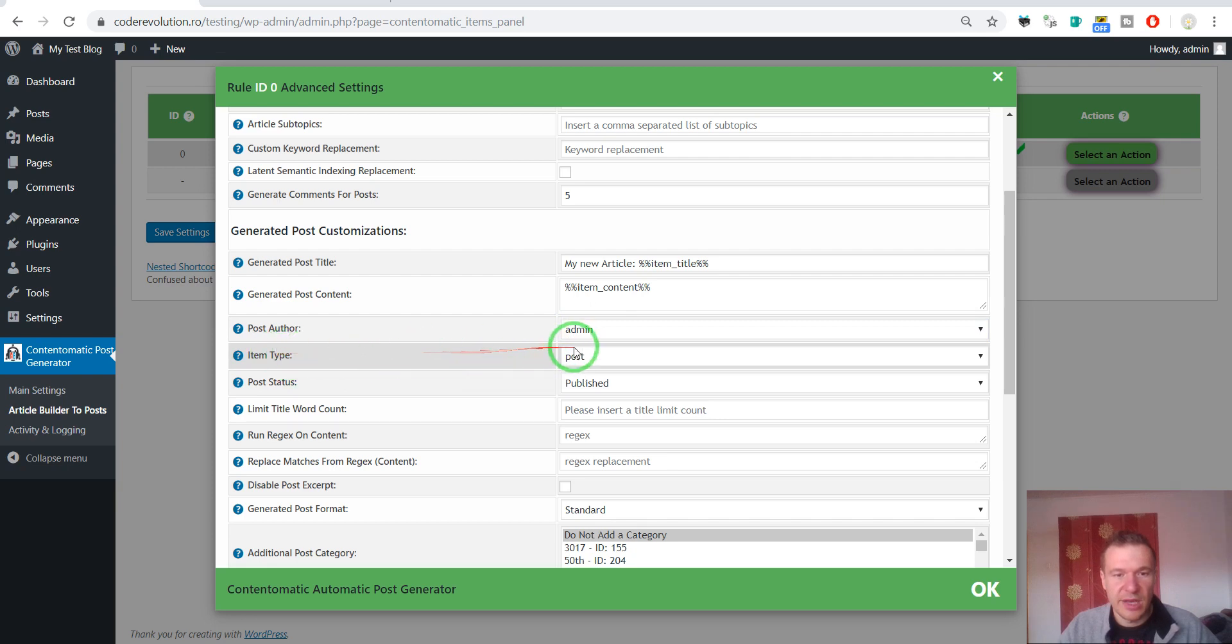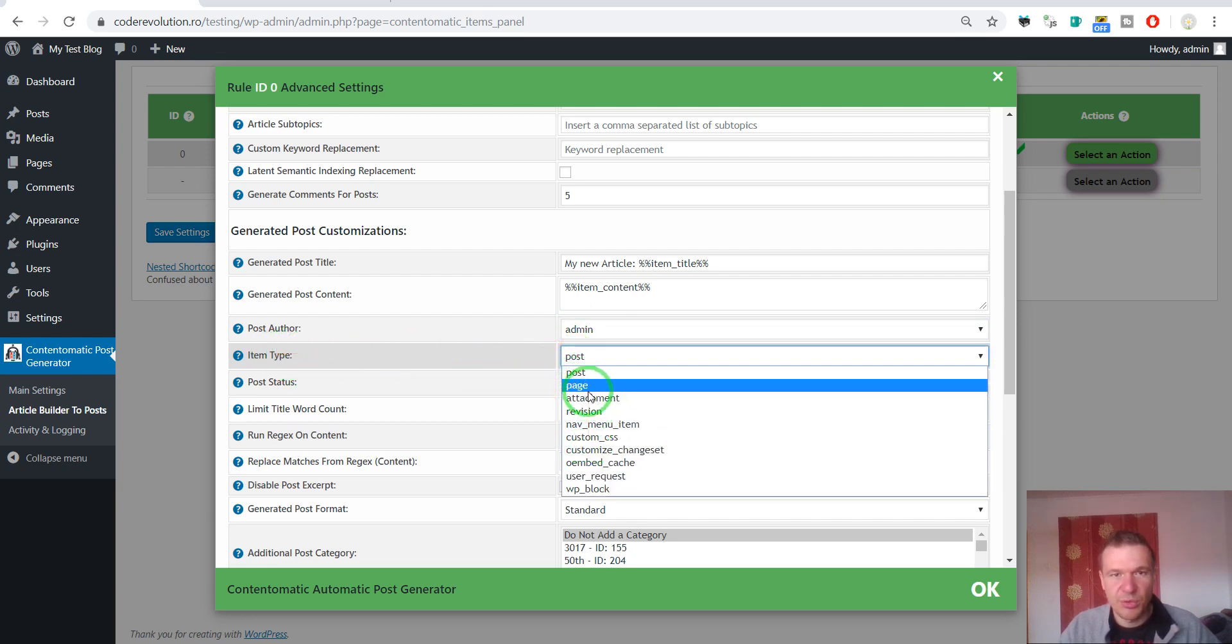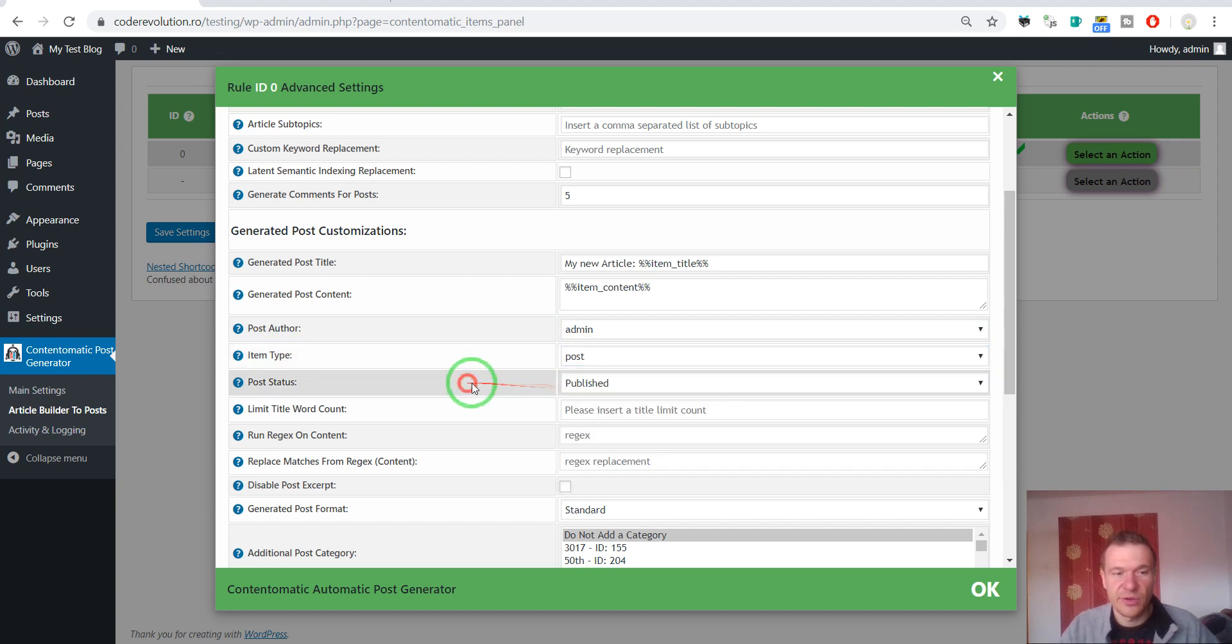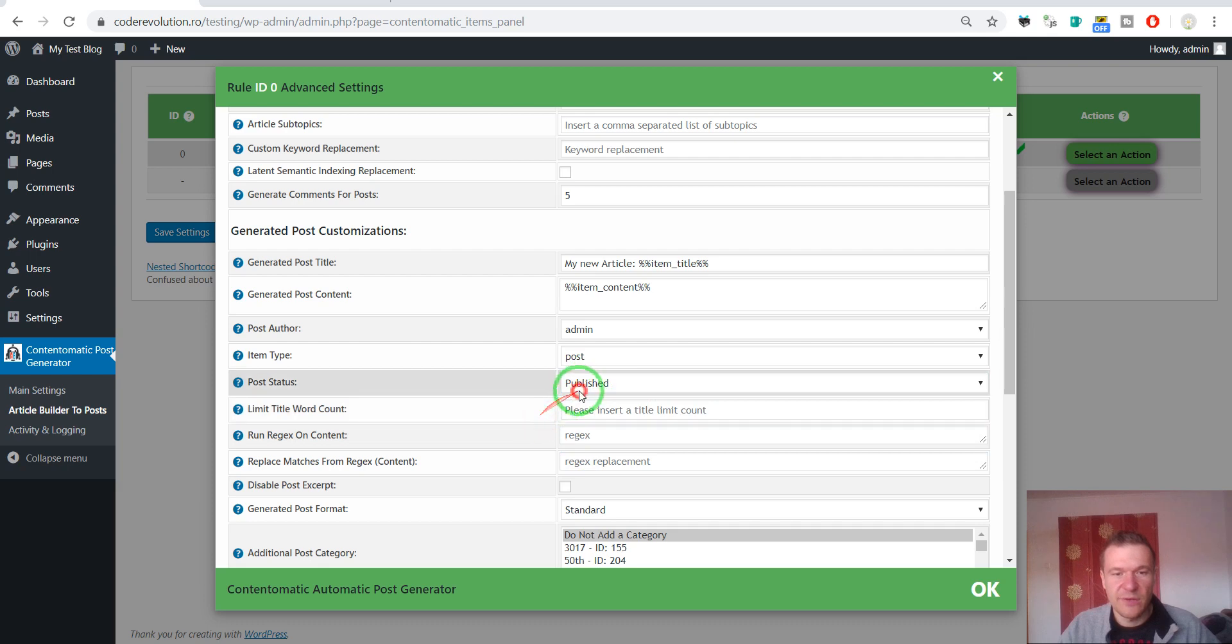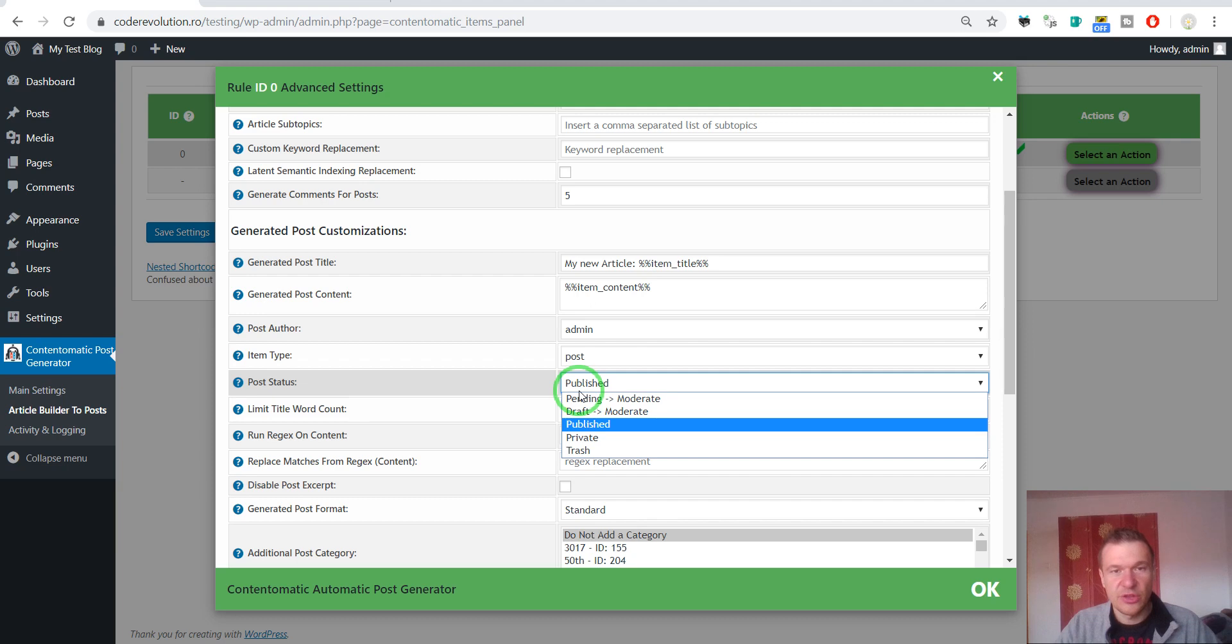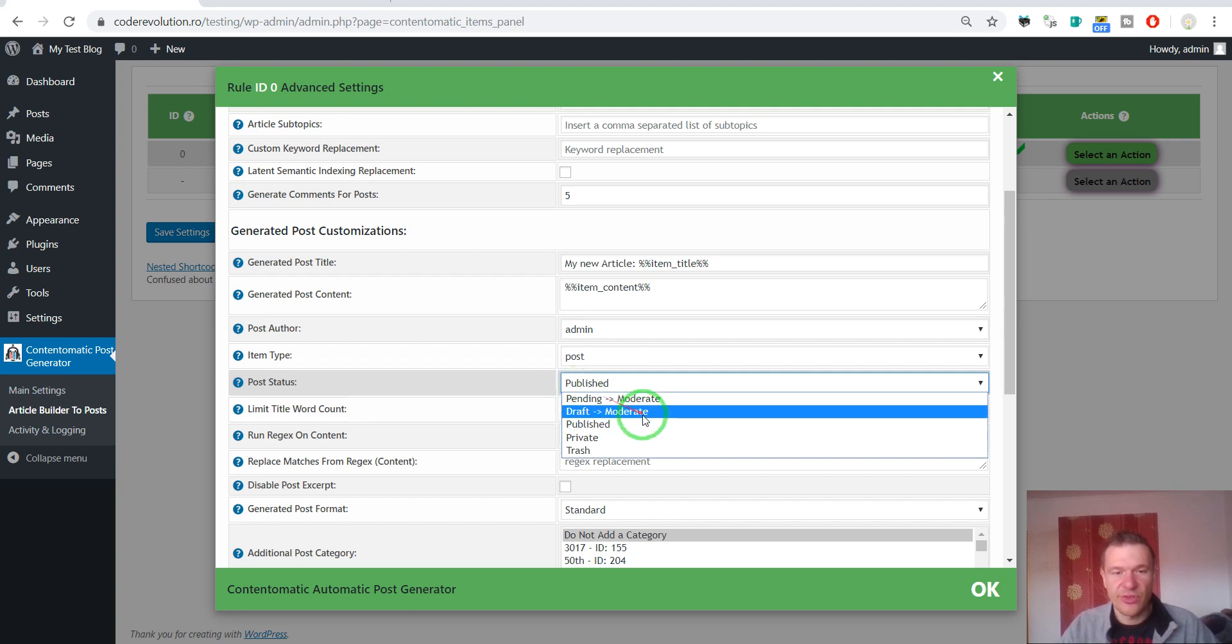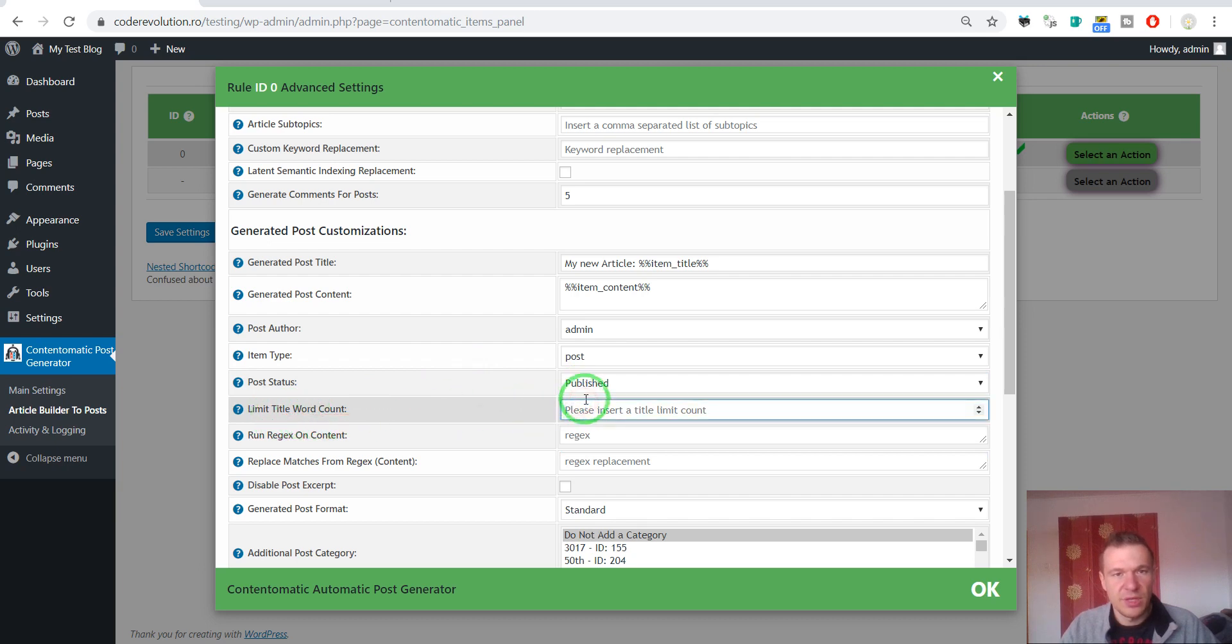Post author can be set to random user or to a specific user that you have on a blog. Item type. You can select any post or page or custom post type that you have active on your blog. Status. Publish. Pending. Draft. Private. If you want to edit or modify the generated post before publishing, you should select draft or pending. Limit title word count. If you want to limit the length of the generated title.